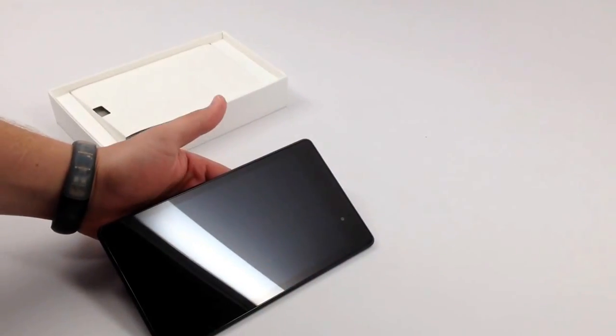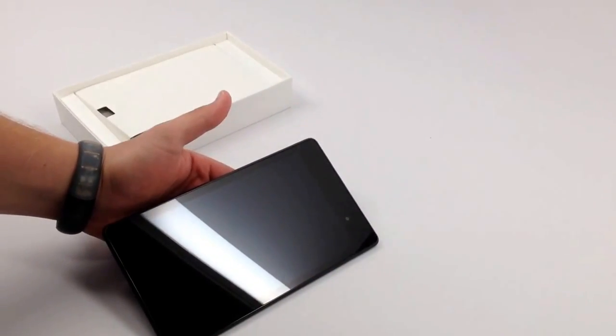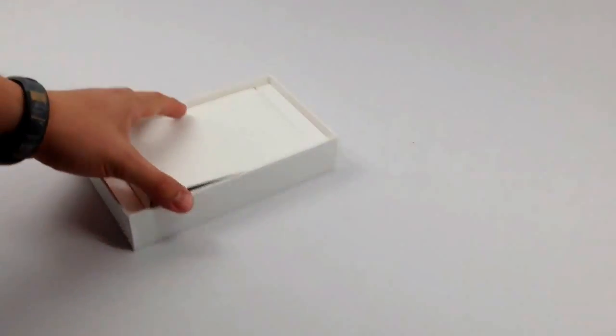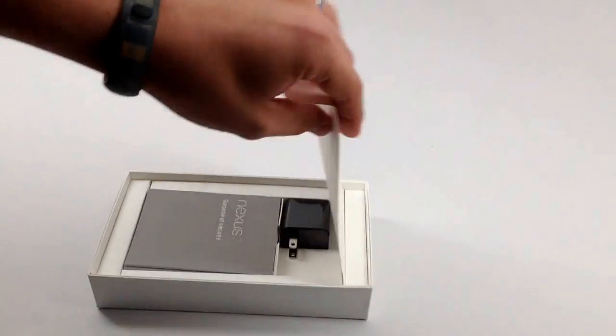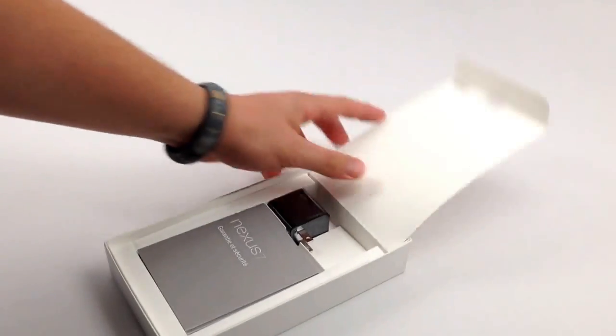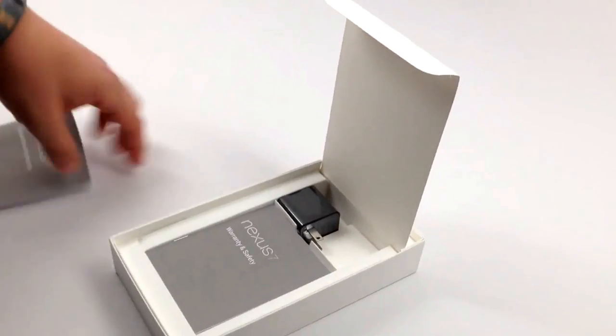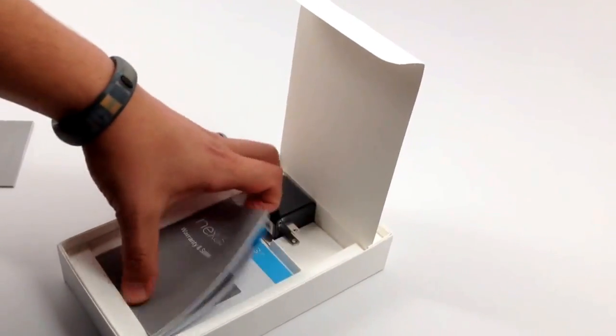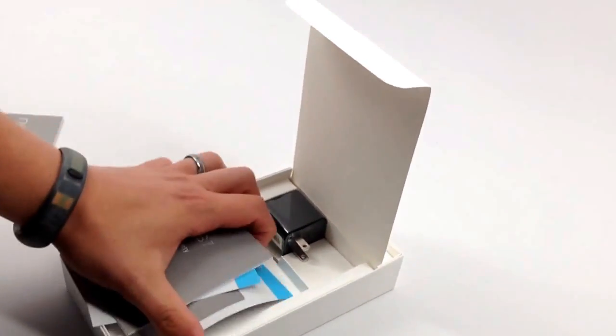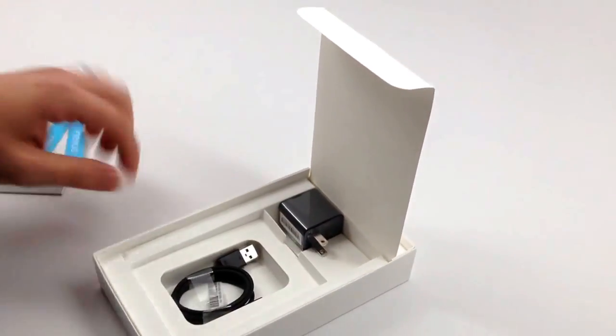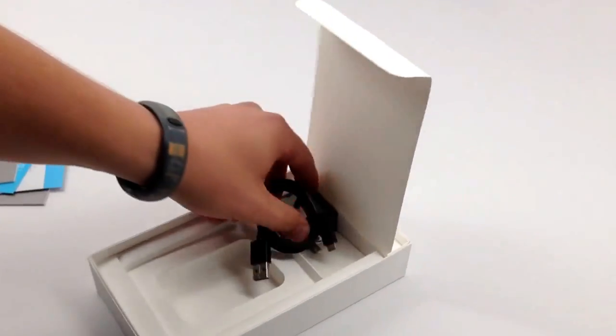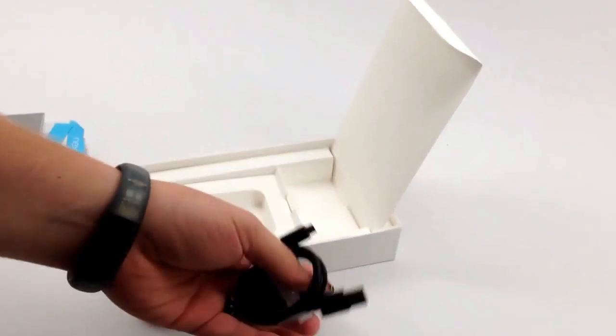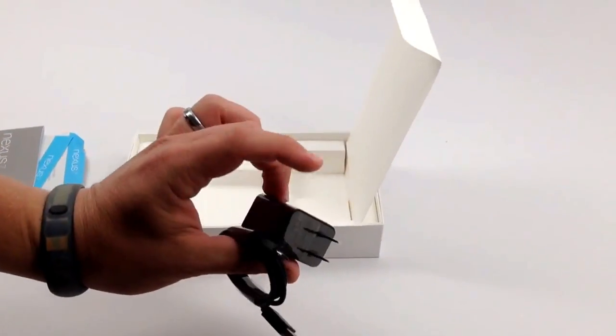We also have our 1.2-megapixel camera on the front. Now, as far as what this comes with, don't expect a whole lot in here, but we do get a few random papers and our charging cable and USB adapter.